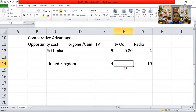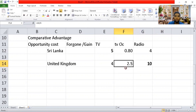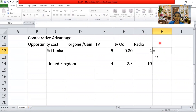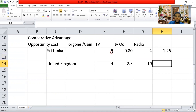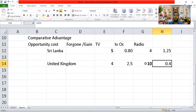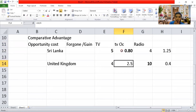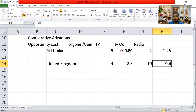For radio, Sri Lanka's opportunity cost is 5 divided by 4 = 1.25, and the United Kingdom's is 4 divided by 10 = 0.4. Comparing opportunity costs, the lowest opportunity cost in producing TV is Sri Lanka's, and in radio it is the United Kingdom's. Whichever country has the lowest opportunity cost is said to have the comparative advantage.